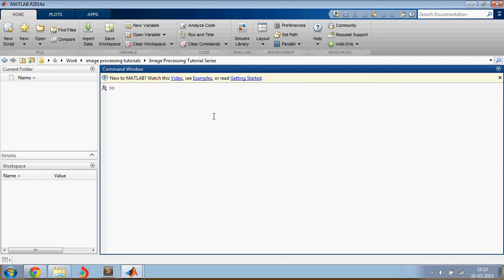Hello everyone, welcome back. In this video, as promised earlier, we will do text detection on a more complicated image.